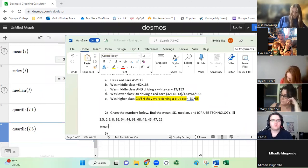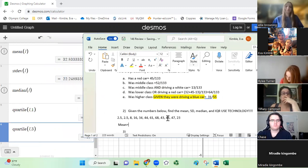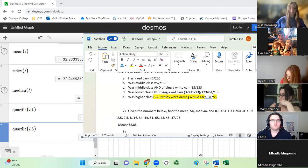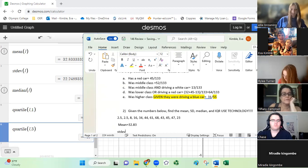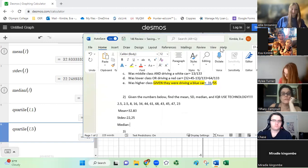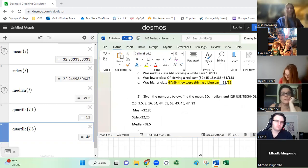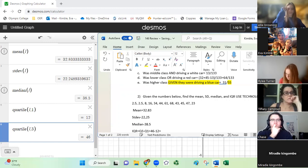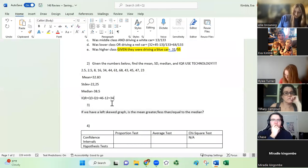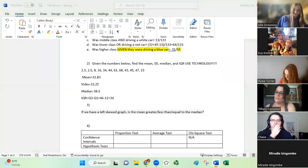For this problem, the mean equals 32.83 — and on the final exam I'll tell you how many decimals to round to. The standard deviation equals 22.25. The median was 38.5. For the IQR, remember to calculate Q3 minus Q1: that's 46 minus 12, which gives us an IQR of 34. Use technology on these for sure.